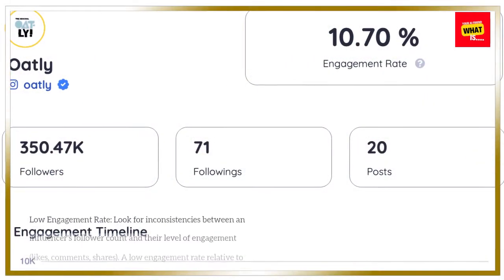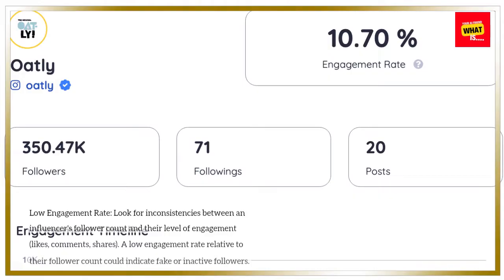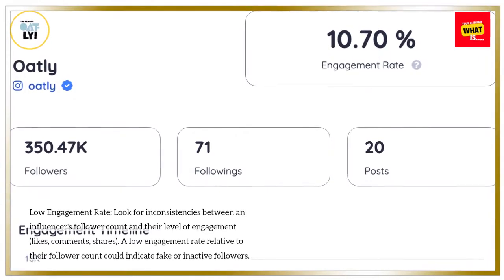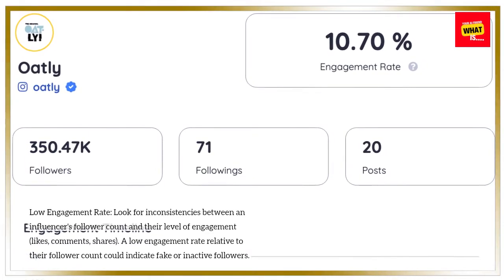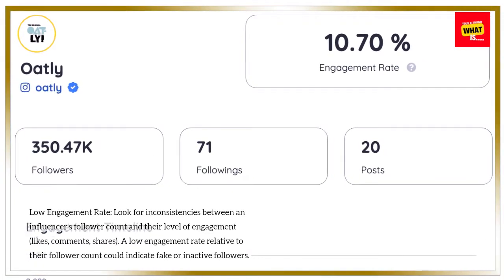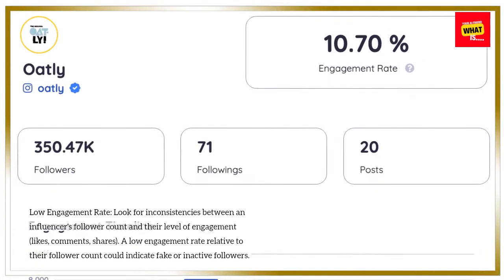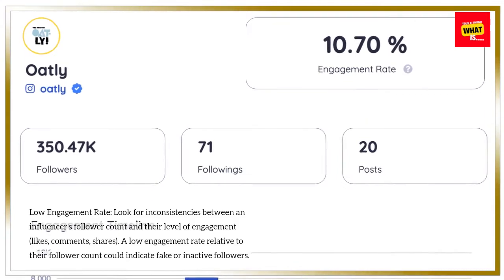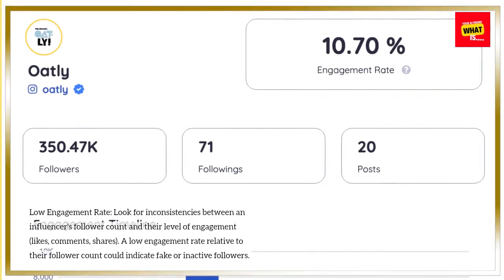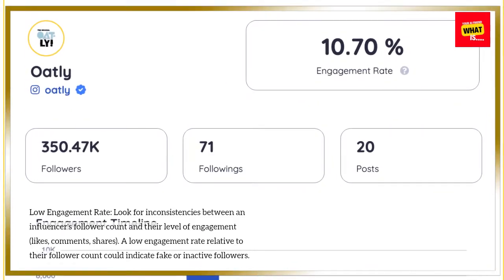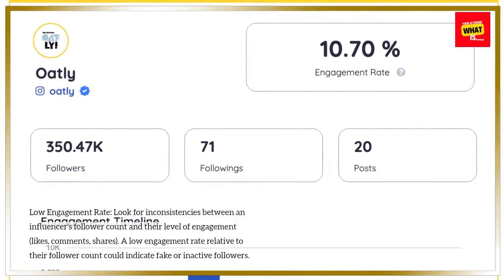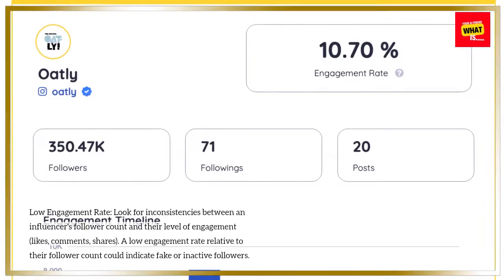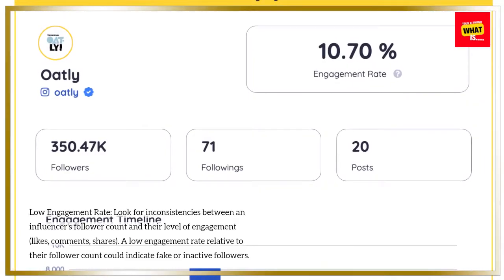Low Engagement Rate: Look for inconsistencies between an influencer's follower count and their level of engagement — likes, comments, shares. A low engagement rate relative to their follower count could indicate fake or inactive followers.